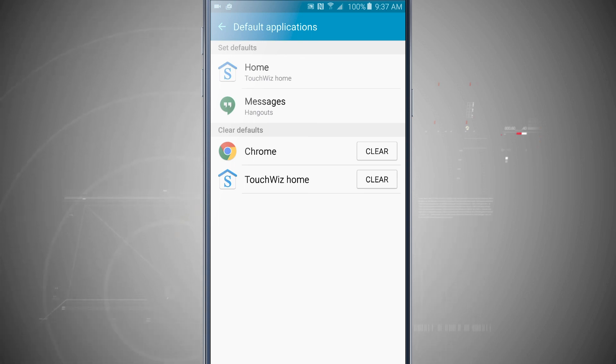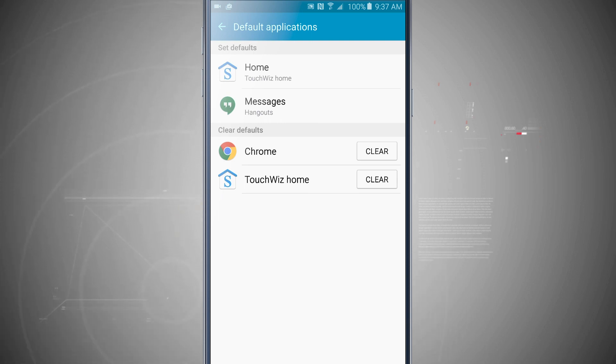So that is how to change default apps in your Note 5. For more Note 5 tips, be sure and visit stateoftech.net.